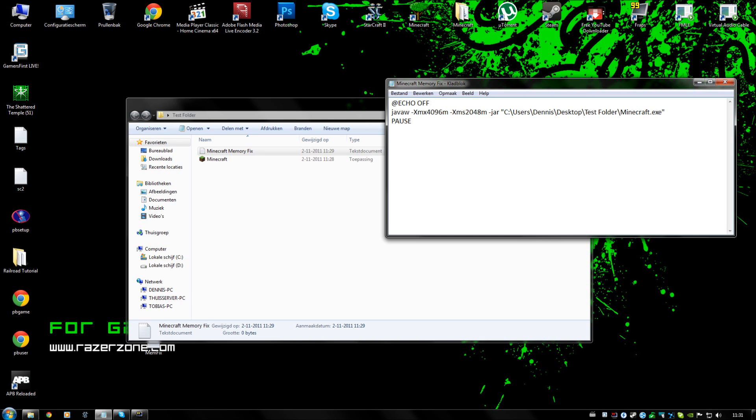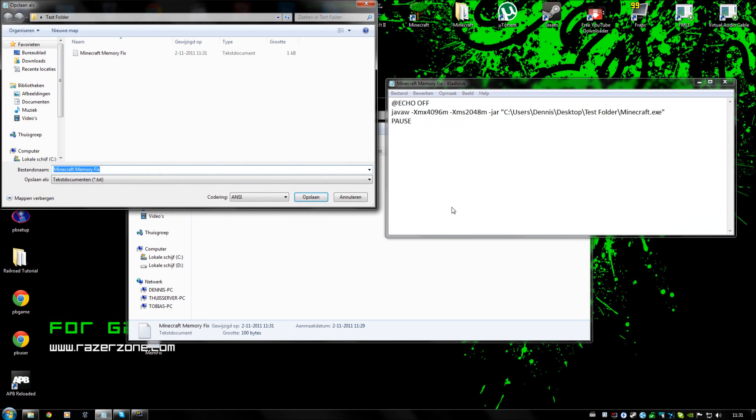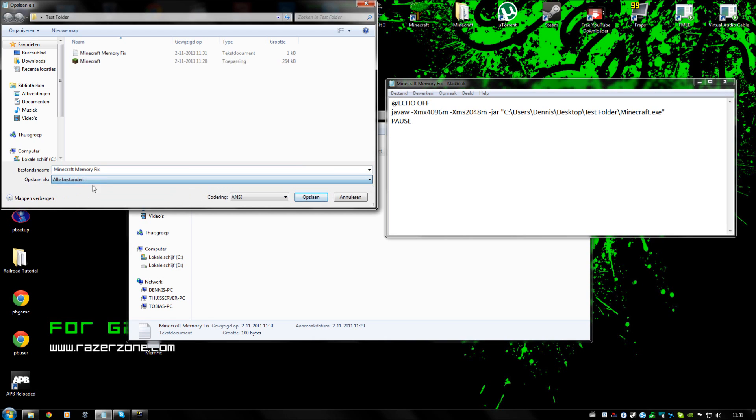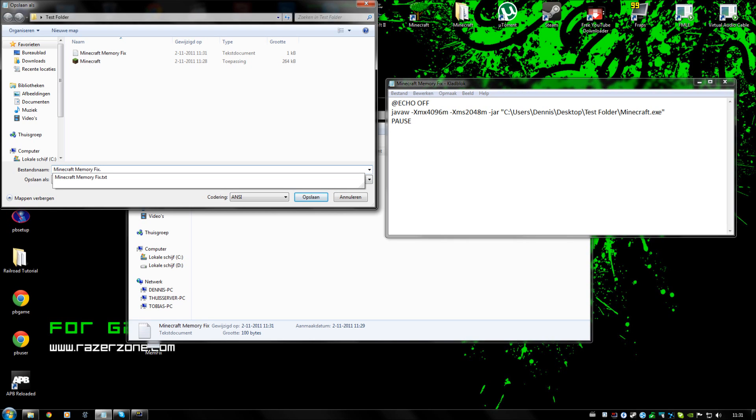So this would be a setup for a computer with 64 bit operating system with 2 gigabytes of RAM. Then we are going to save it as all files and we are going to call it minecraft memory fix.bat.